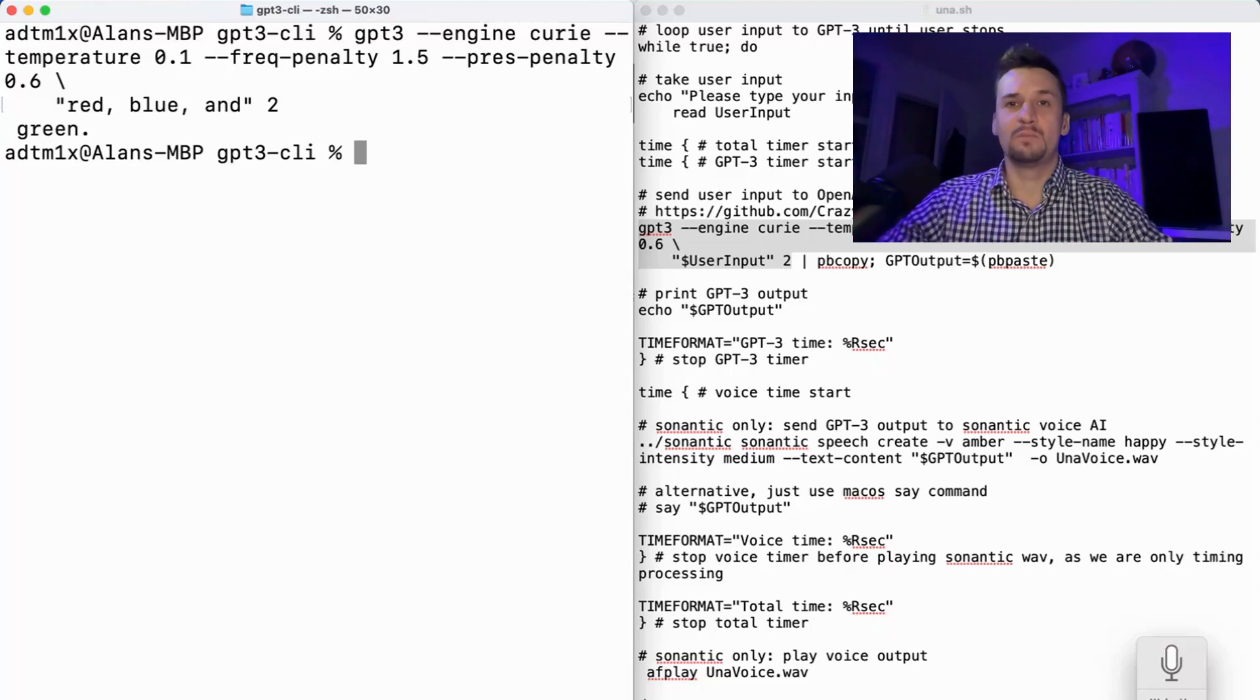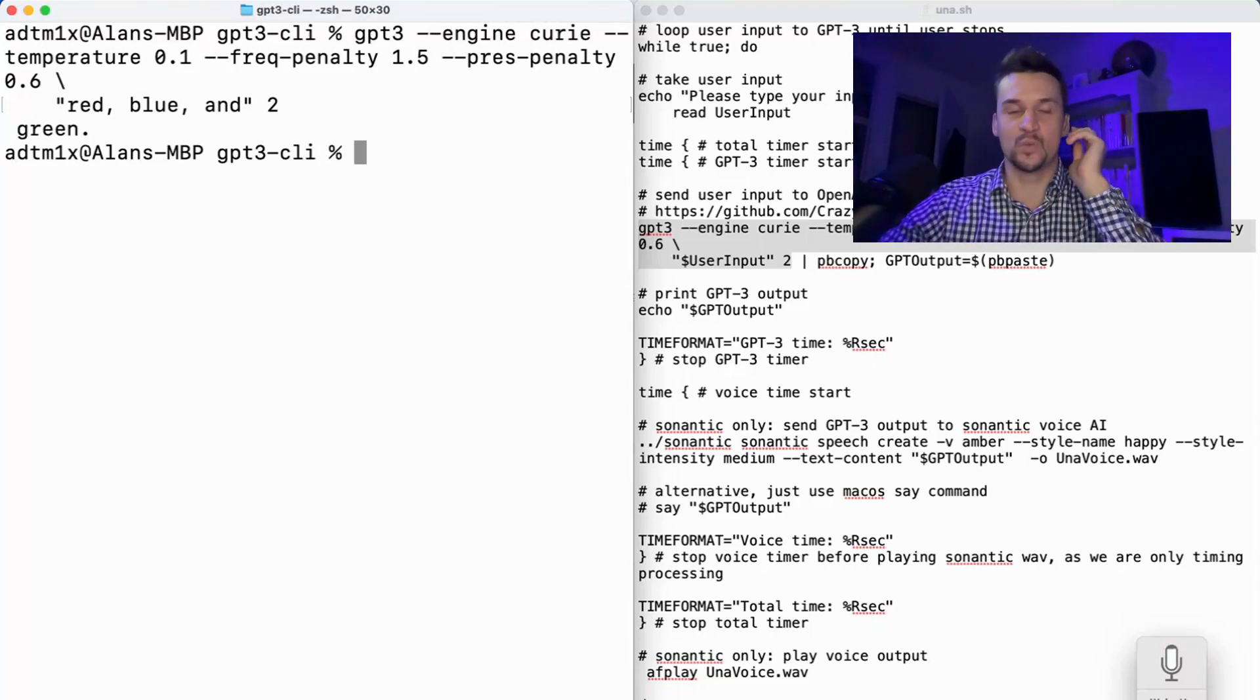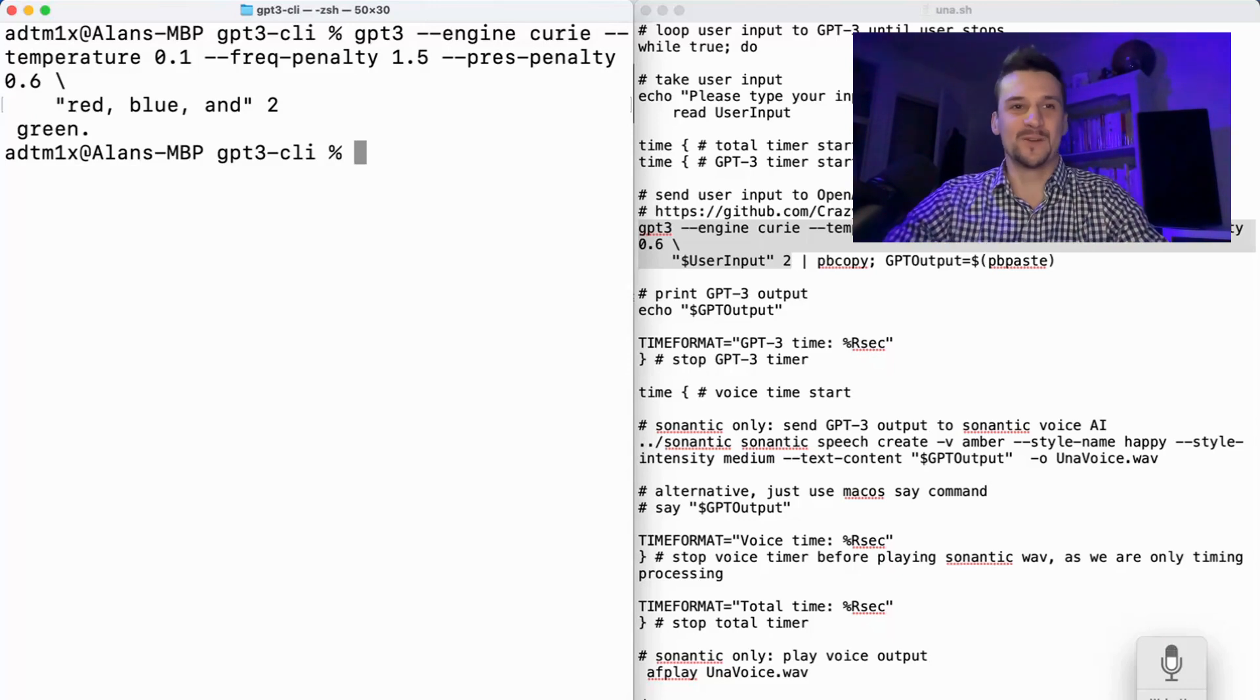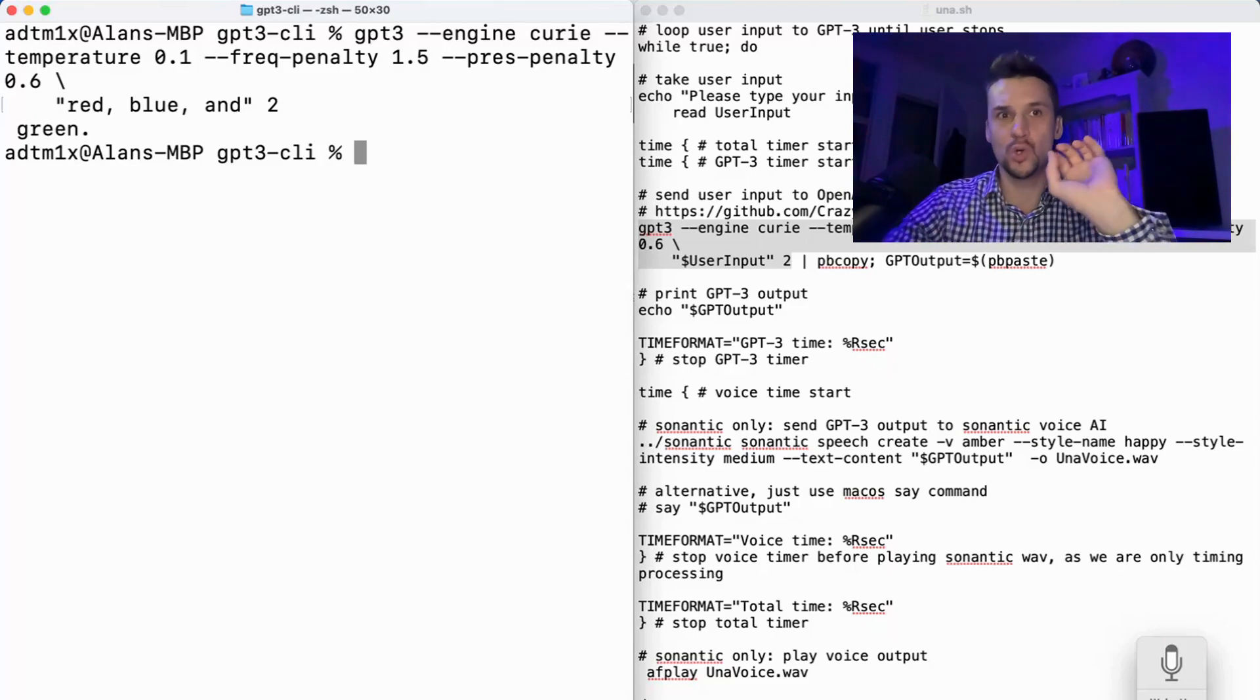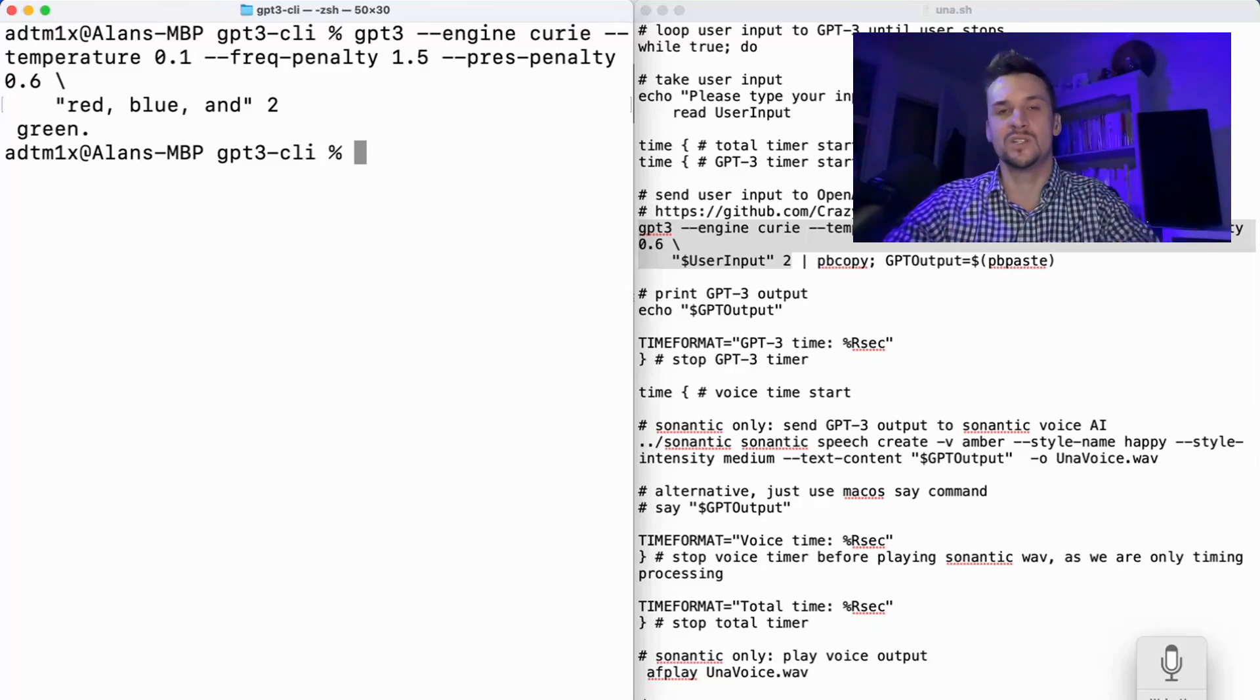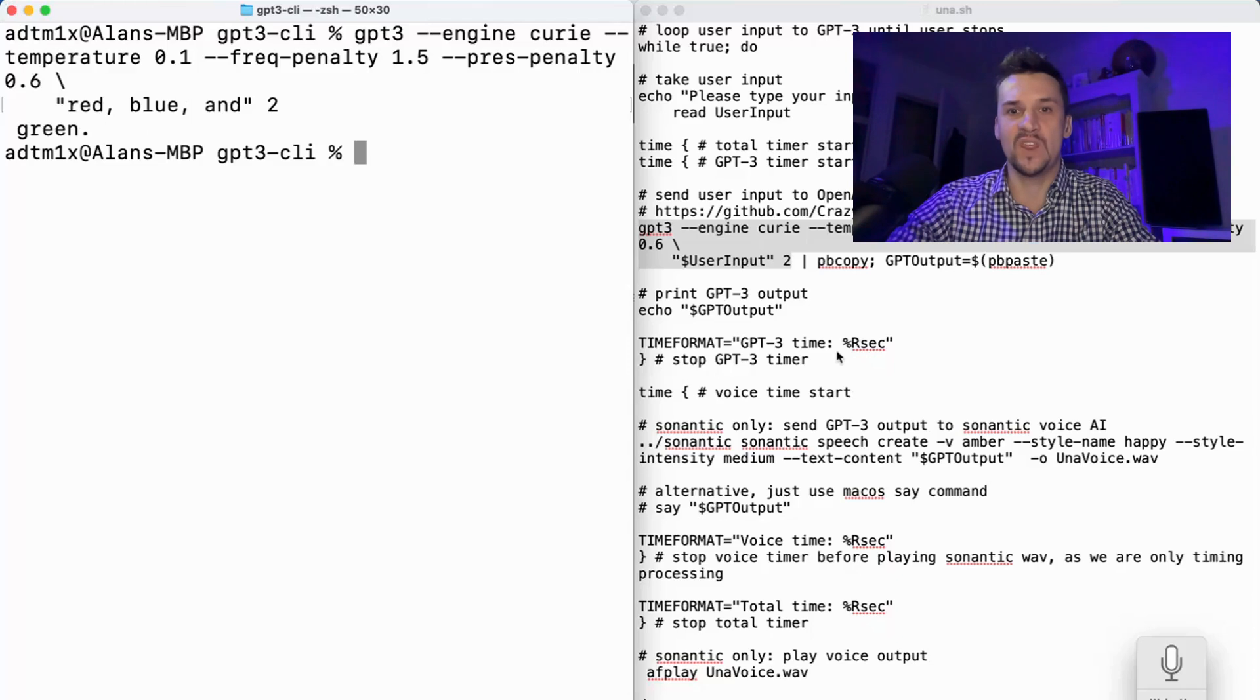You want to get this working before you try anything else. So it's just one line. Well, it kind of jumps across multiple lines, but just making sure that this is going out. We're using one of the simpler engines, Curie, and it's giving us a return of green.